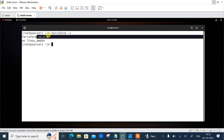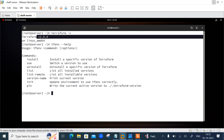Similarly, you can uninstall the latest version and go back to any older stable version of your choice. For more information, use 'tfenv --help'. This shows the syntax for the tfenv command line tool along with its options. Available commands include install, uninstall, and list-remote to see all available Terraform versions.